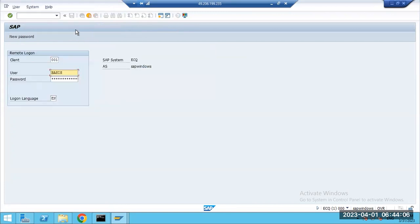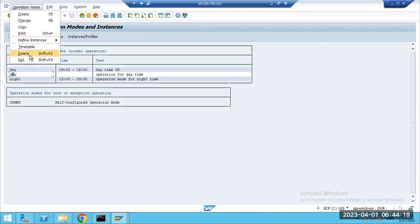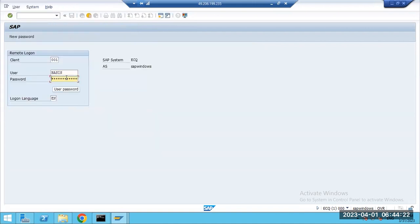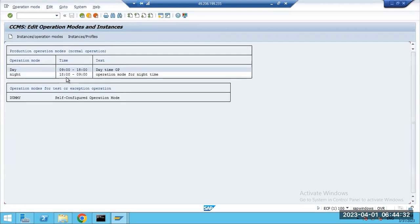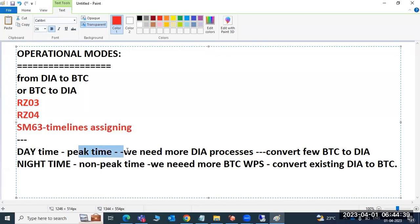If you want to change on all instances, you have to change on all application servers. This is the operational modes concept — it's a small topic. They typically ask in interviews: 'What is operational mode?' Answer: switching dialogue to background or background to dialogue. During daytime we need more dialogue work processes, so we convert existing BTC processes to dialogue.